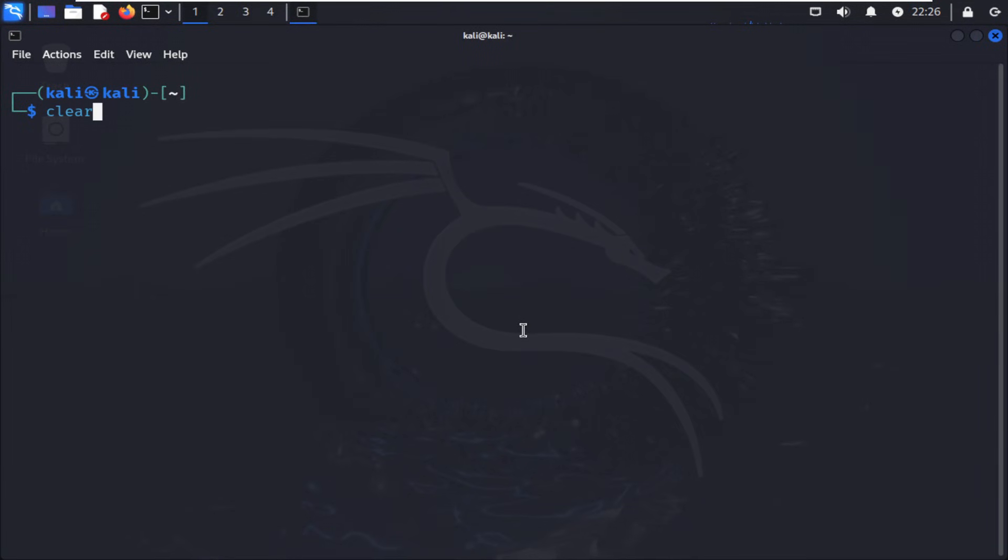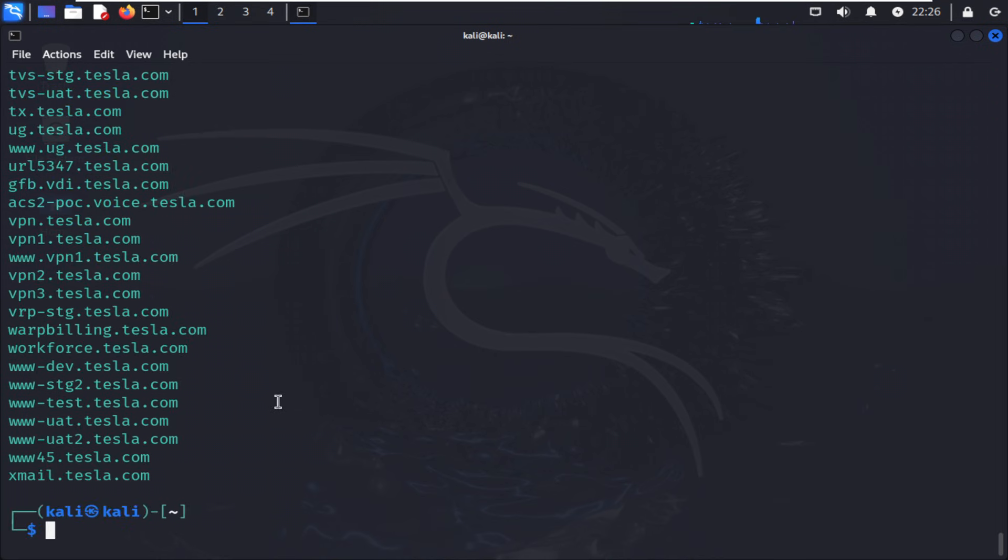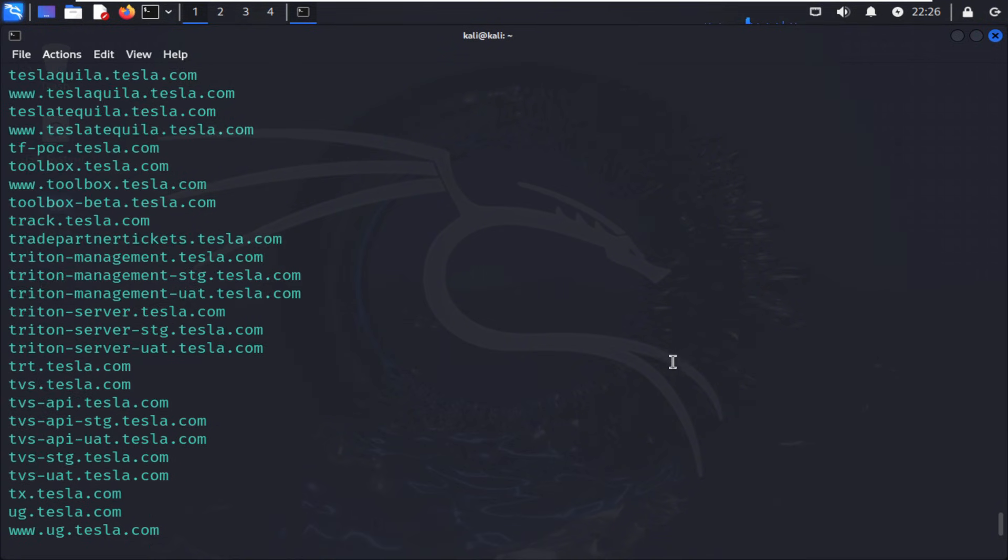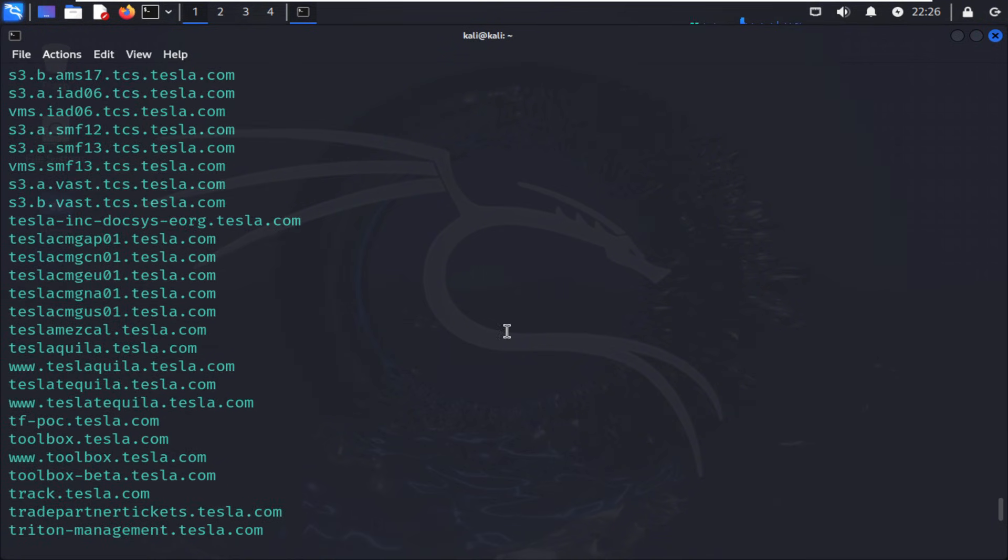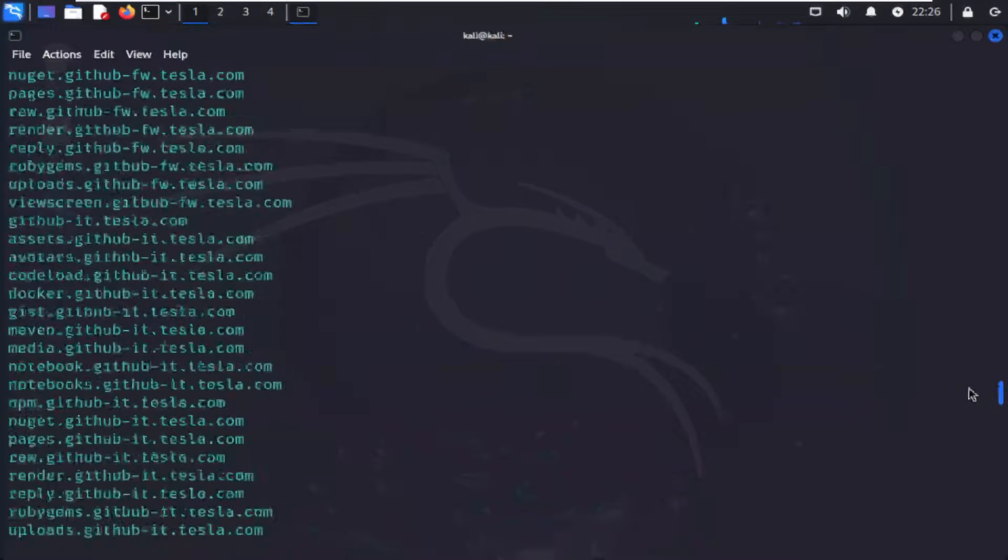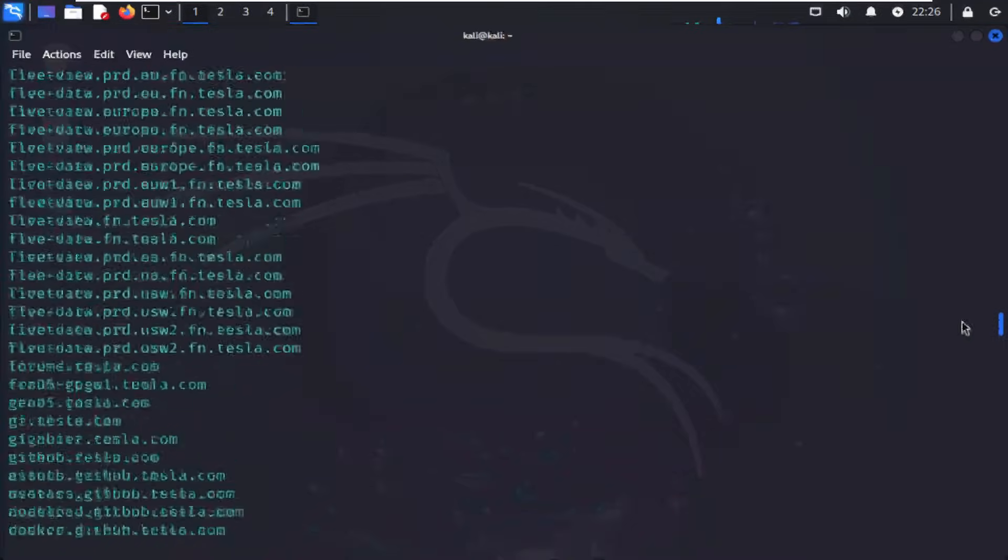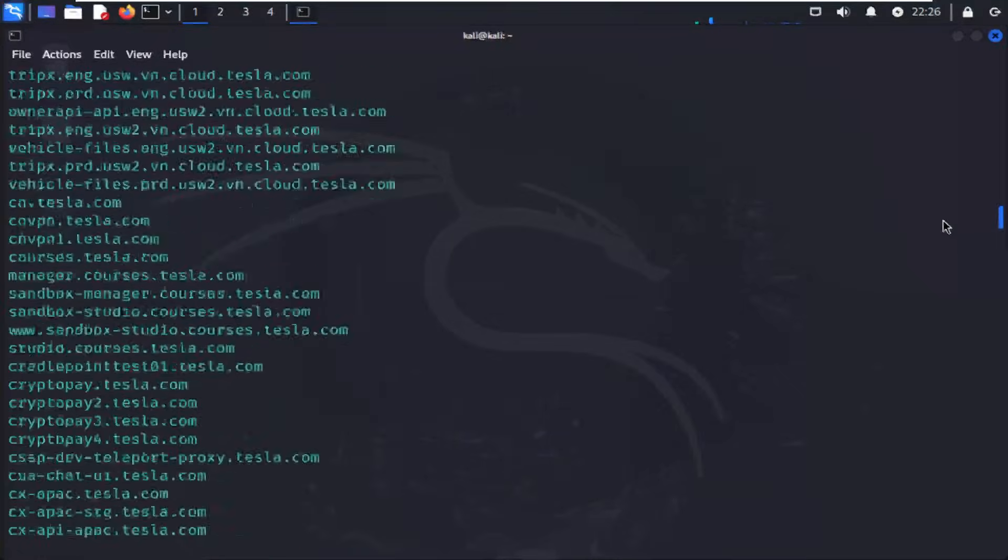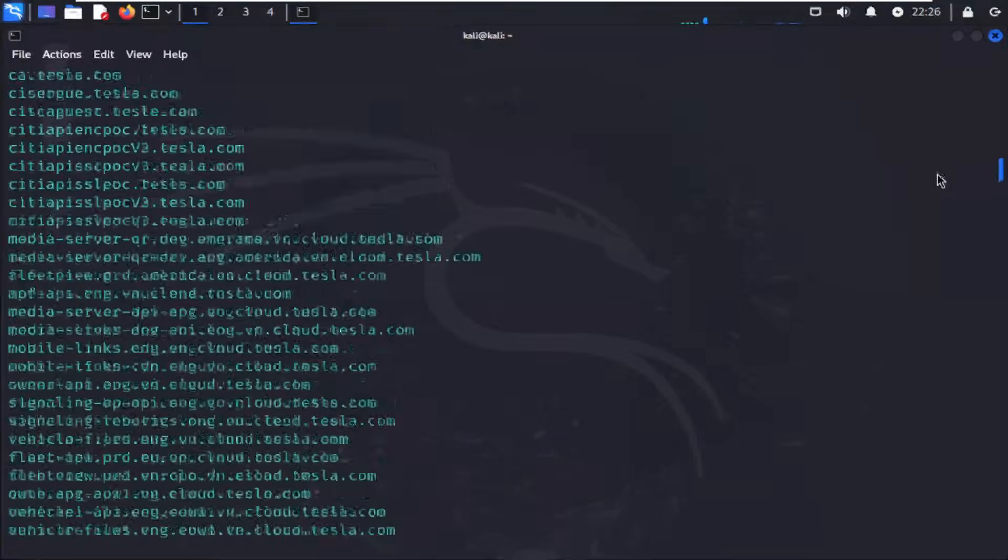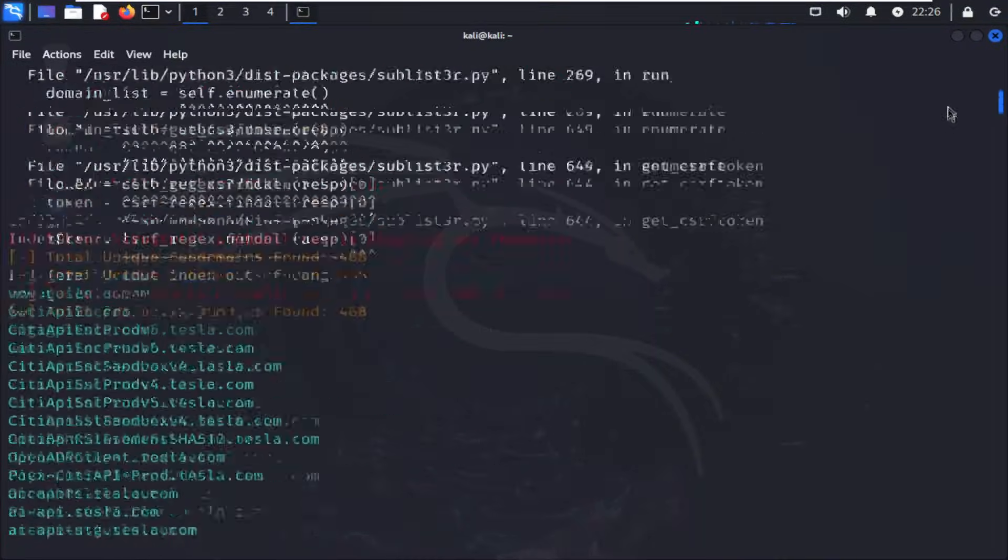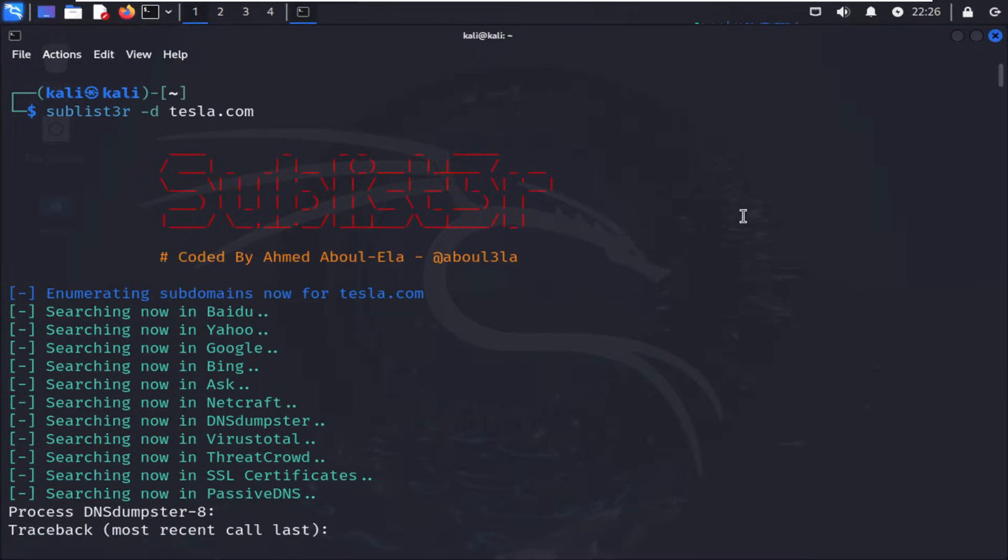Sixth, Sublist3r. Simple, but powerful. It enumerates subdomains for a given domain using multiple search engines and online APIs. Run sublist3r -d example.com, and you'll see everything from mail.example.com to dev.example.com. Those subdomains often reveal forgotten infrastructure, staging servers, and test environments. In OSINT, those forgotten doors are often the most revealing ones.